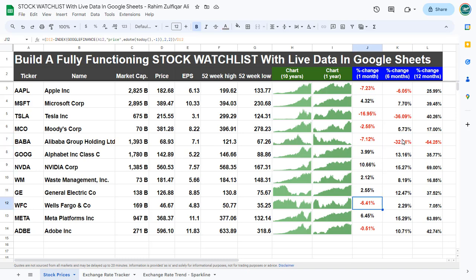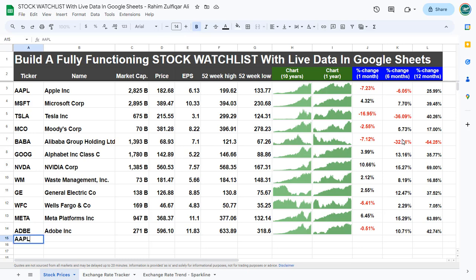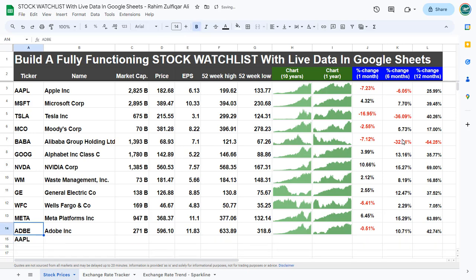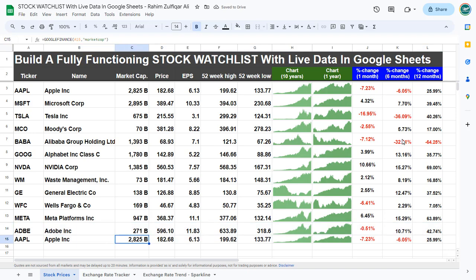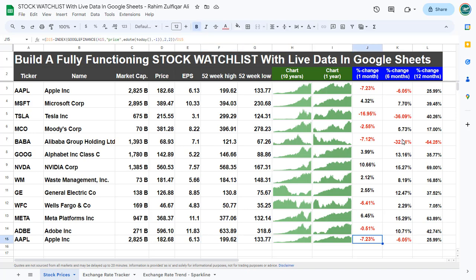Now let's add another company — Apple. We need the ticker for that, which is AAPL for the Apple symbol. Just copy the entire row and paste the logic below with Ctrl+D, and we get Apple's market capitalization, price, EPS, and the charts as well.